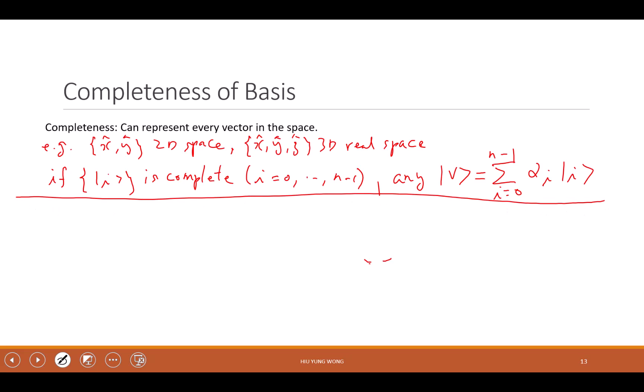There's nothing special, but from here we're going to derive a very important property of completeness which will be very useful in later derivation. What if I apply, for any vector, the basis vector to form the inner product? We find the inner product of |j⟩ — a basis vector — on V. So it looks like: ⟨j| operates on the summation from i=0 to N-1 of alpha_i |i⟩.